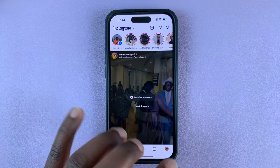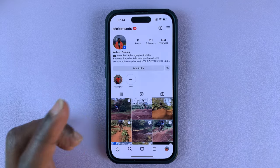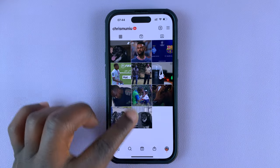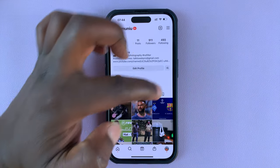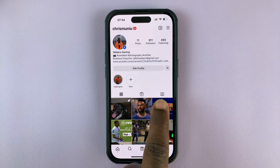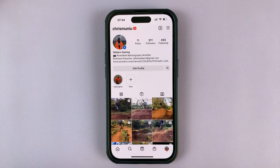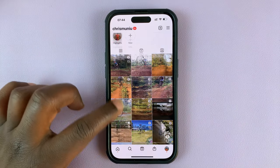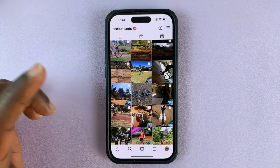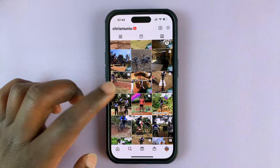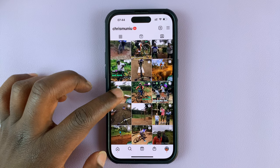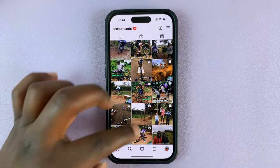On your profile page on Instagram, tap on this button right here — the tagged icon — and you can see all the posts that you've been tagged in. Select the post you want to remove the tag from.